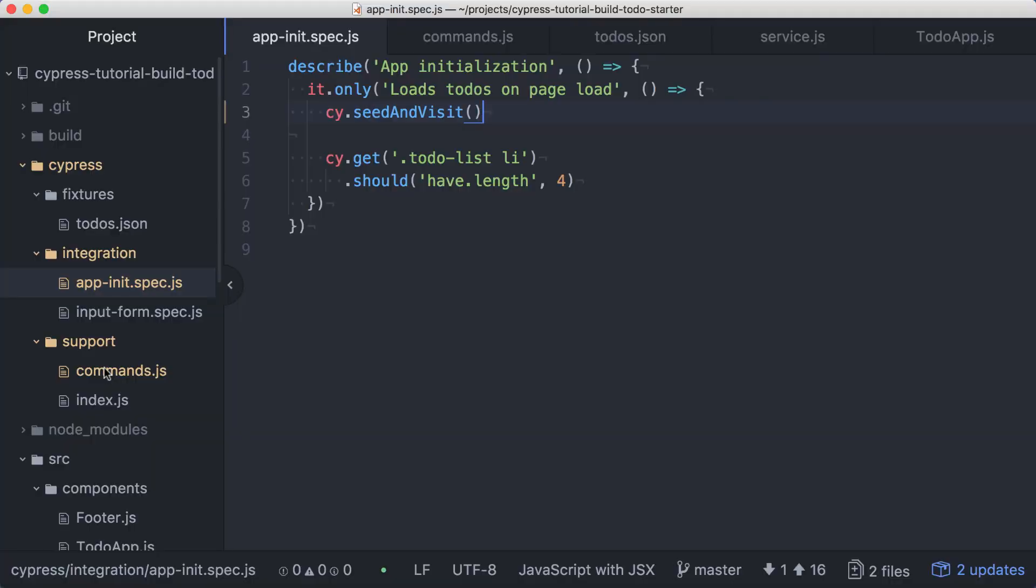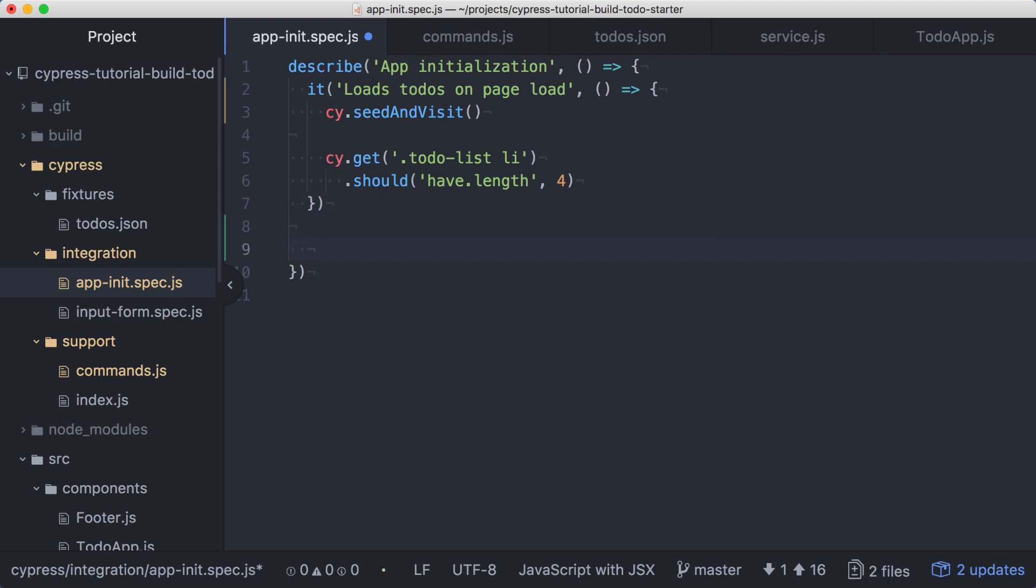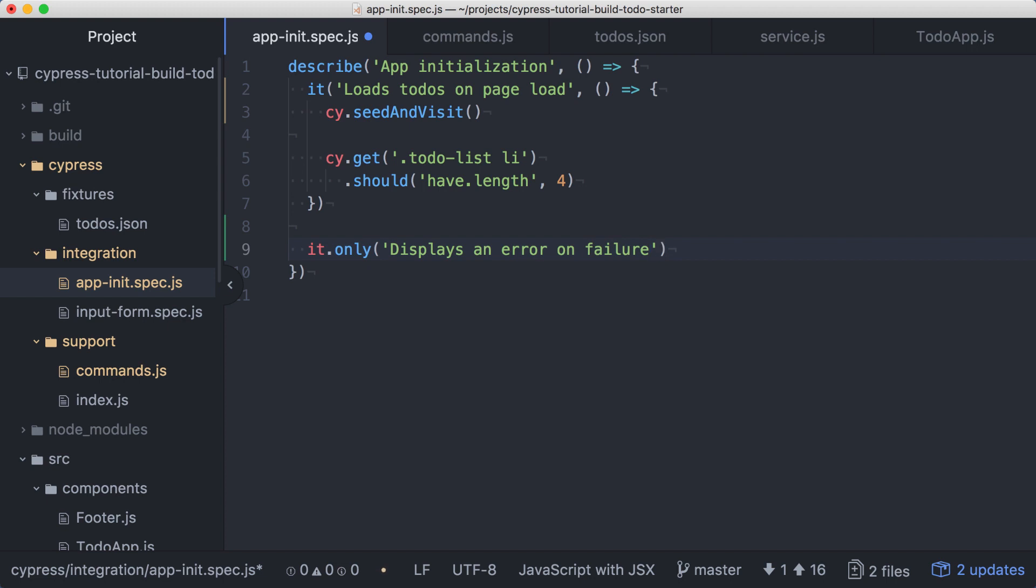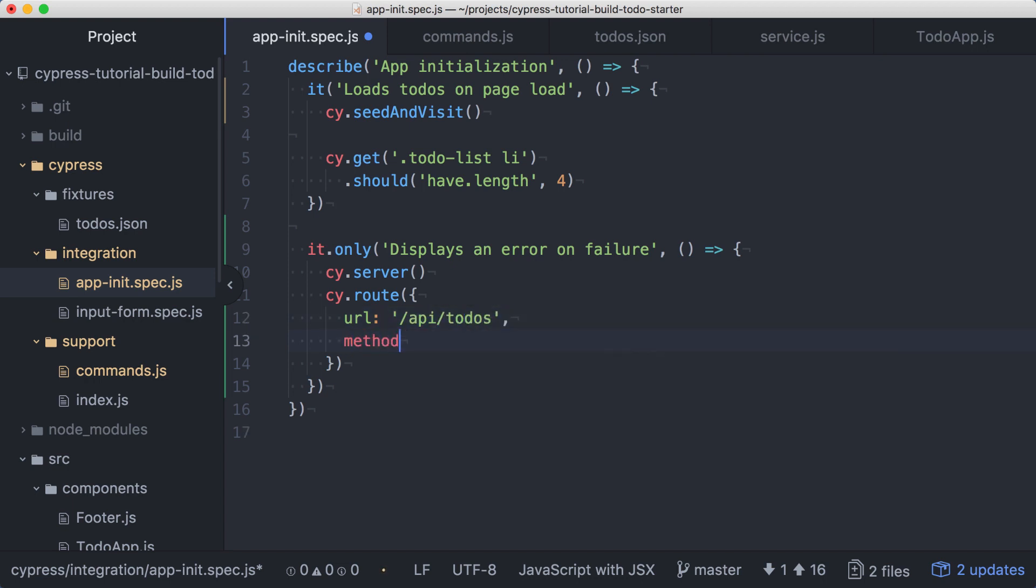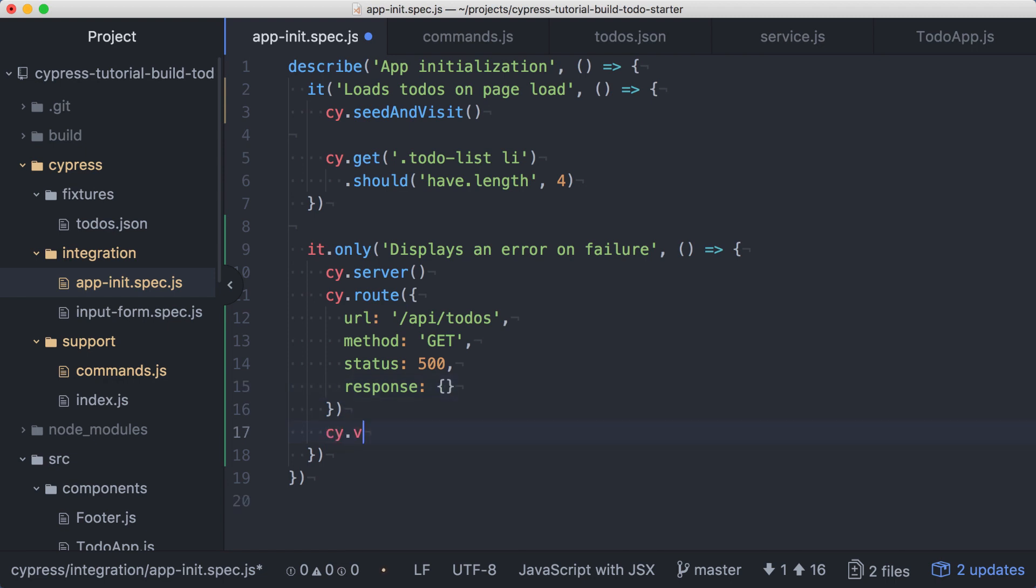Let's round out this spec with a test for a failed API call. We can remove the only from this test, and just below it, we'll add another it, putting the only here. This test will verify that an error message is displayed if the service call responds with an error. We'll call cy.server and define a route for a GET to the todos endpoint, this time responding with a 500 status and an empty response body. Then we'll visit the application.